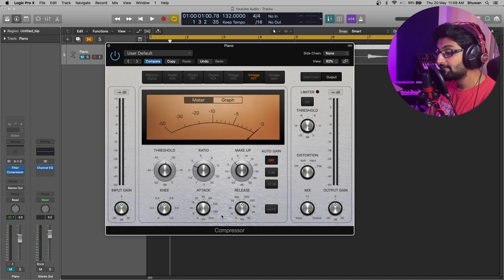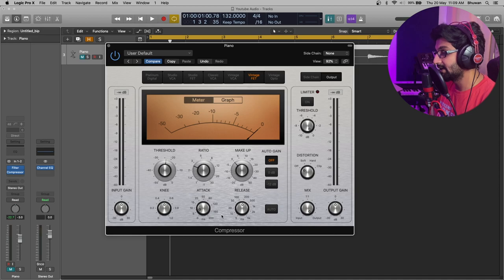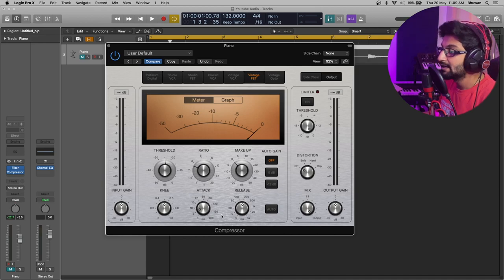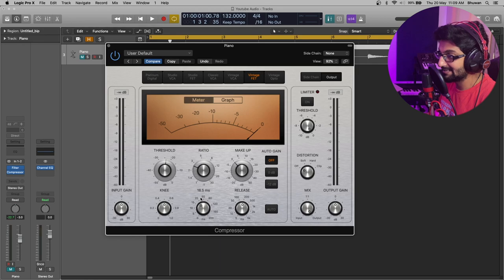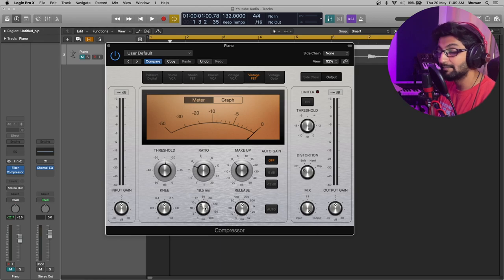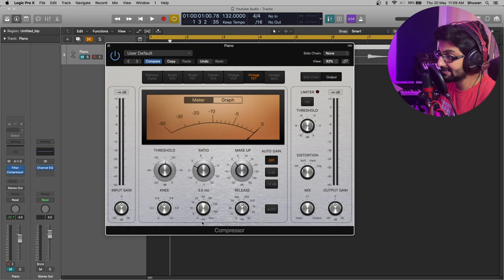Attack time defines how fast or slow the compressor would kick in. If you are gunning for an instrument to sound a little bit exciting, increase the attack time. If you are gunning for an instrument to sound heavy and much more controlled, reduce the attack time.